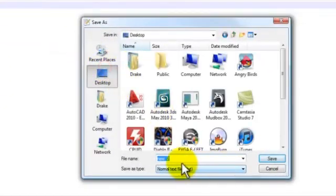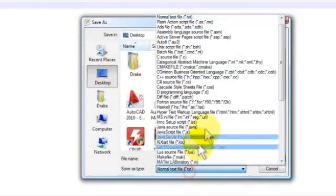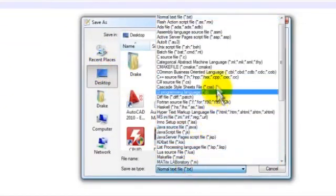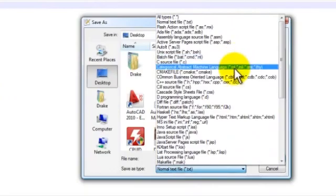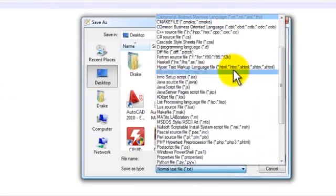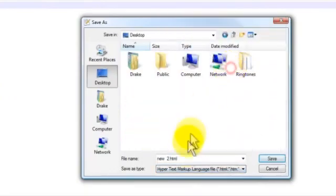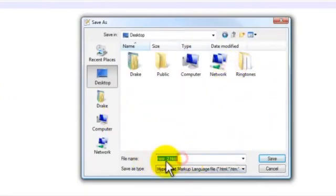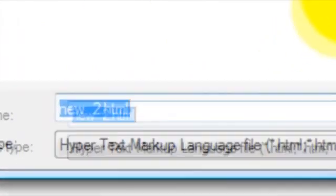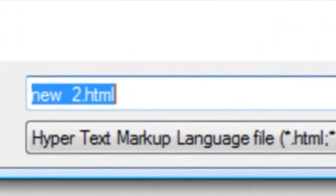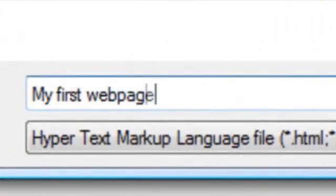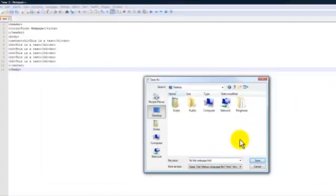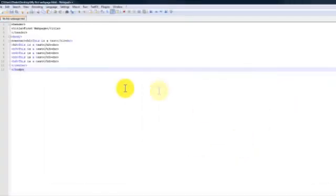I'm going to save it to my desktop as HTML. So let me find it right here. So I'm going to just name it as myfirstwebpage.html and we're going to save it.